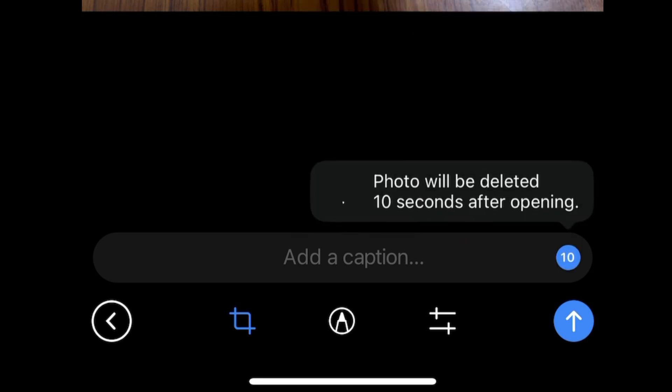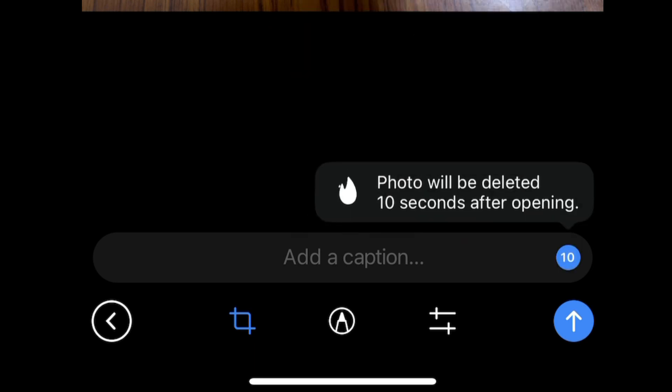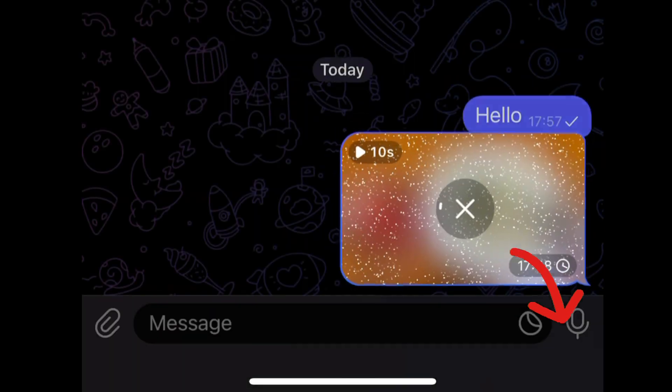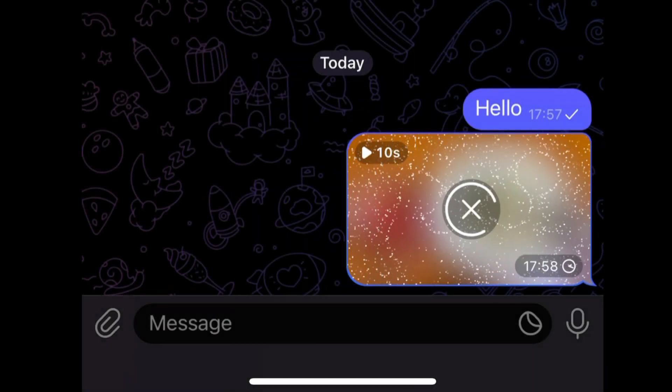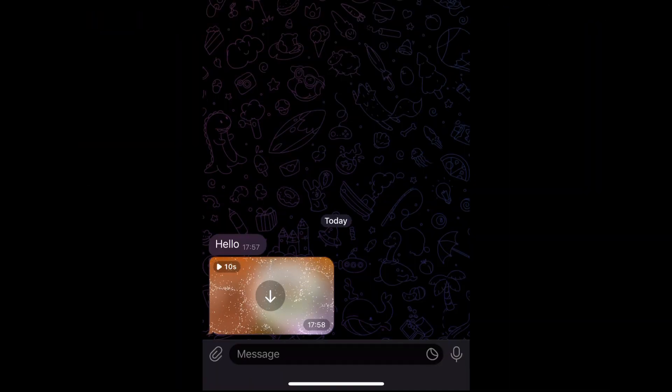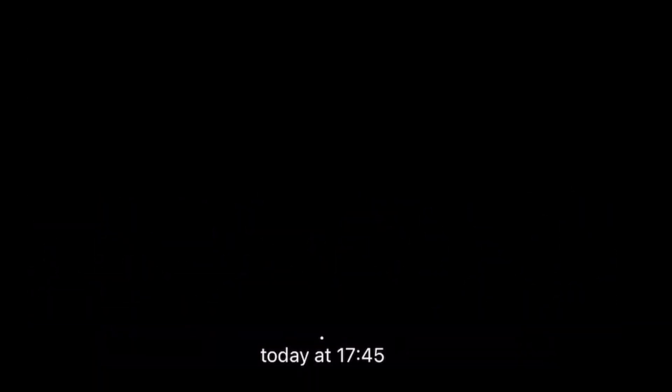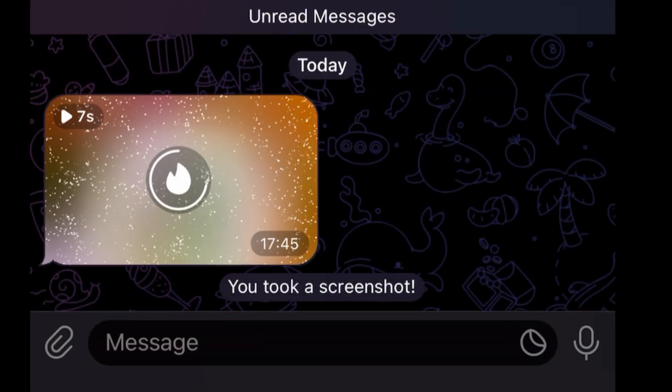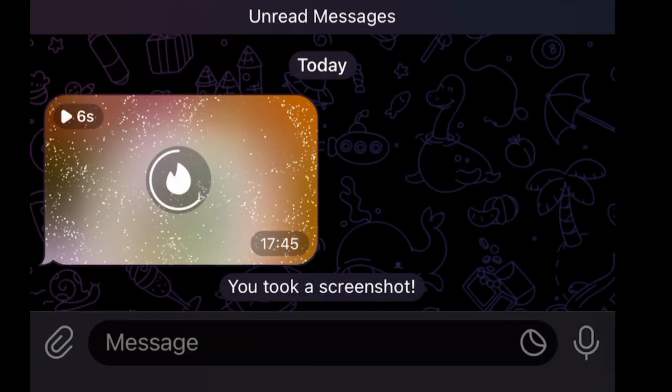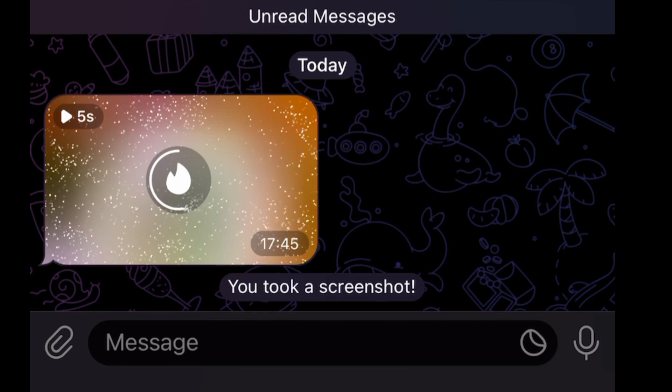Now I'm here in the second Telegram account. I open the media and the self-destruction timer is started.